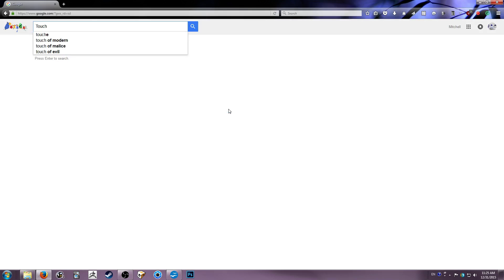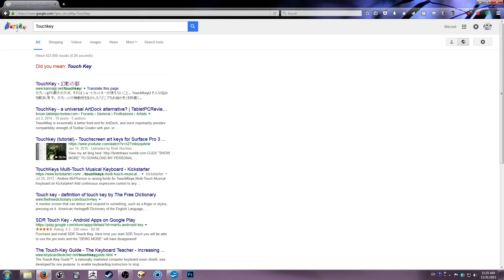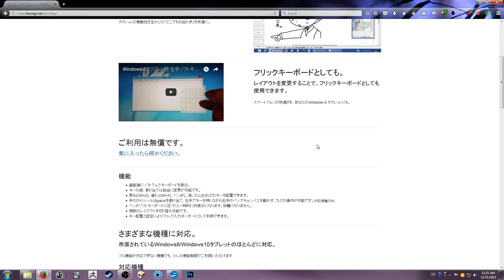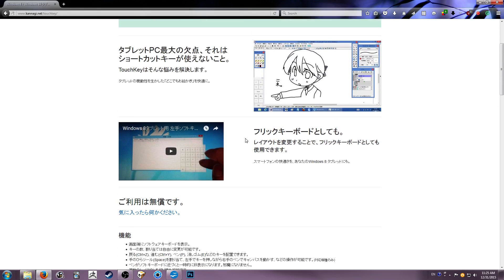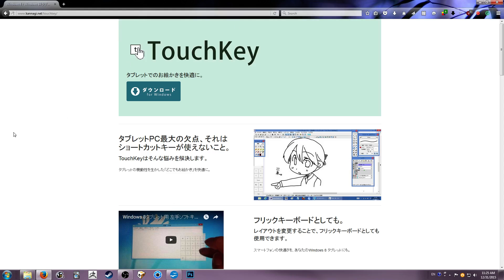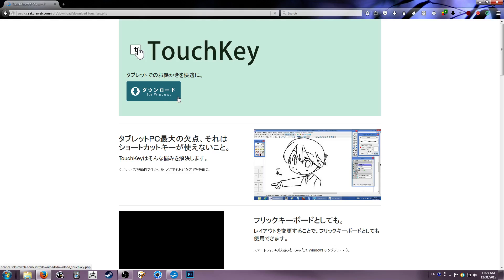So if you just go and Google TouchKey, it'll pull up the top result, which is kannagi.net, K-A-N-N-A-G-I dot net forward slash TouchKey. It's their main website. It's a simple, lightweight Japanese program that just gives you an on-screen dock that you can fully customize. And the best part is it seems to never crash. It has no problems and you can make multiple docks for multiple programs that will automatically switch when you change your program.